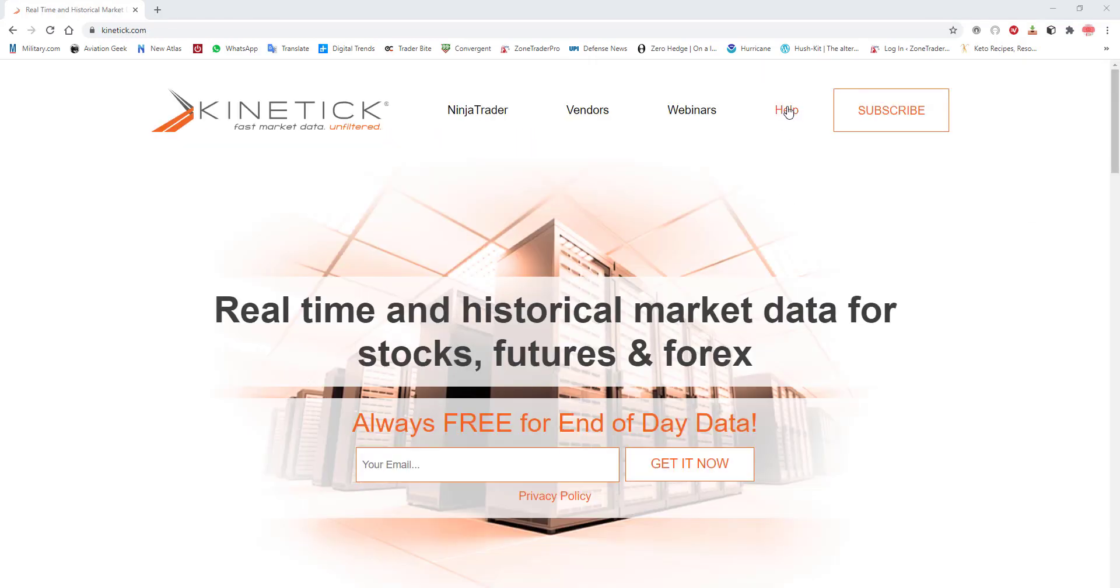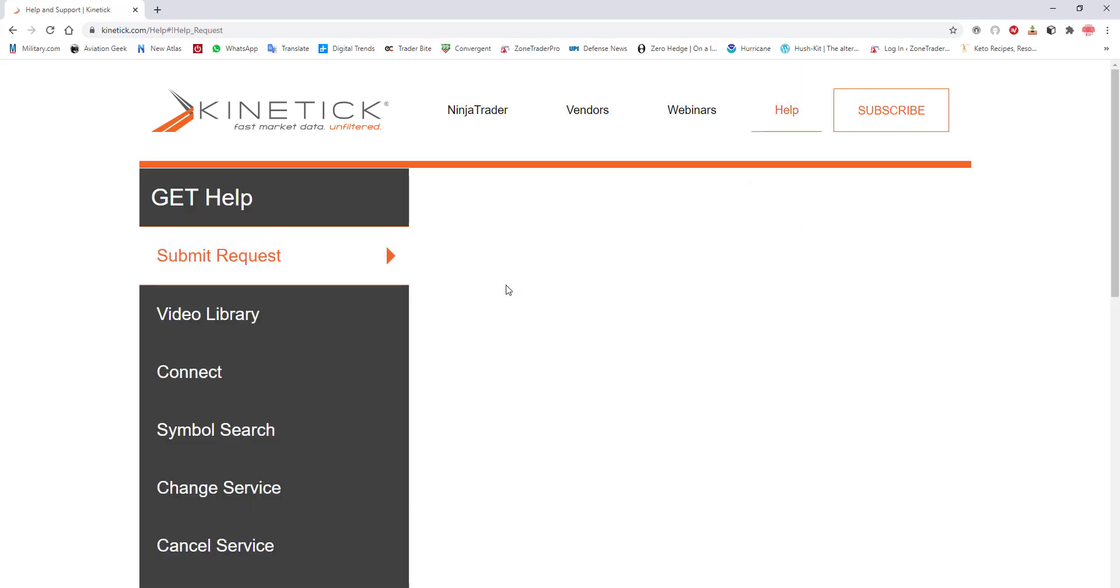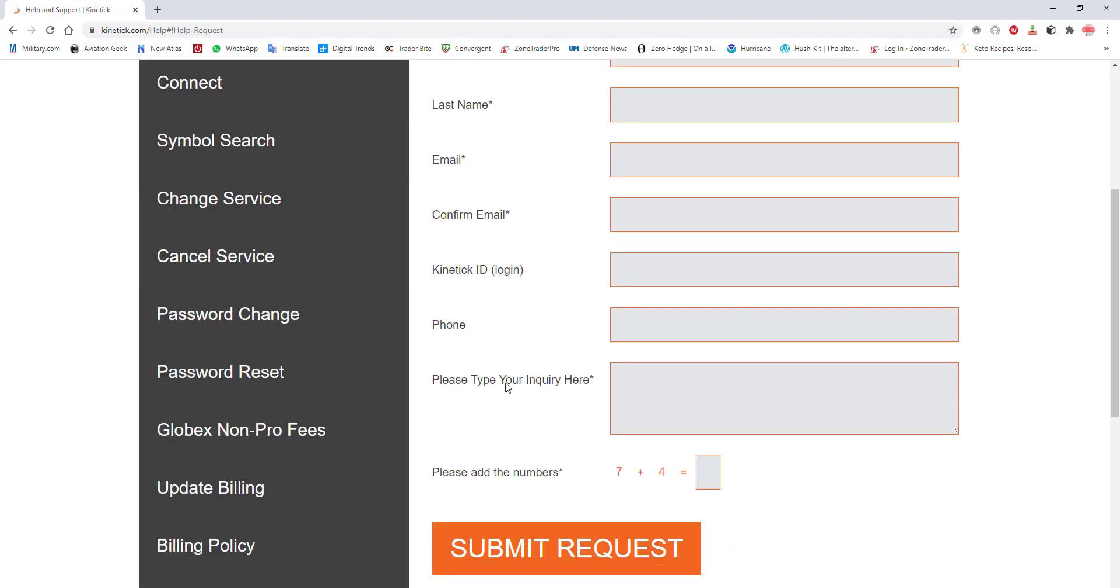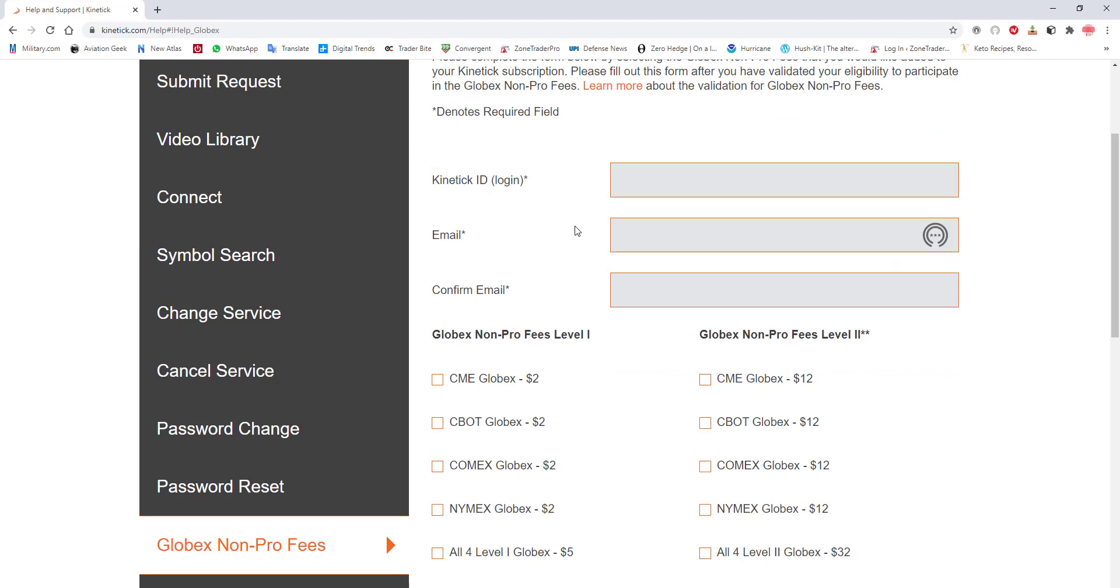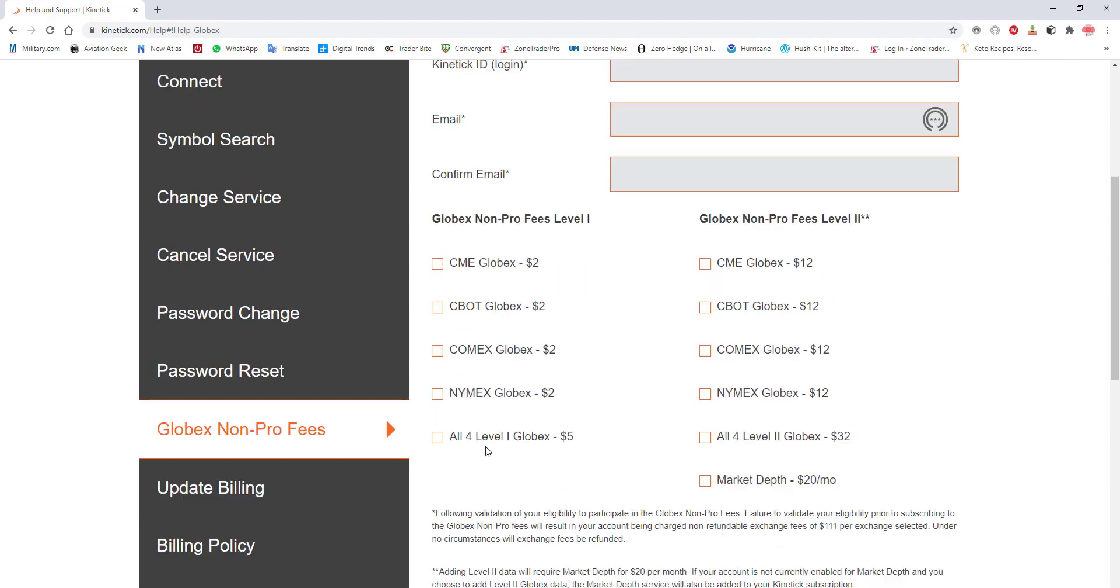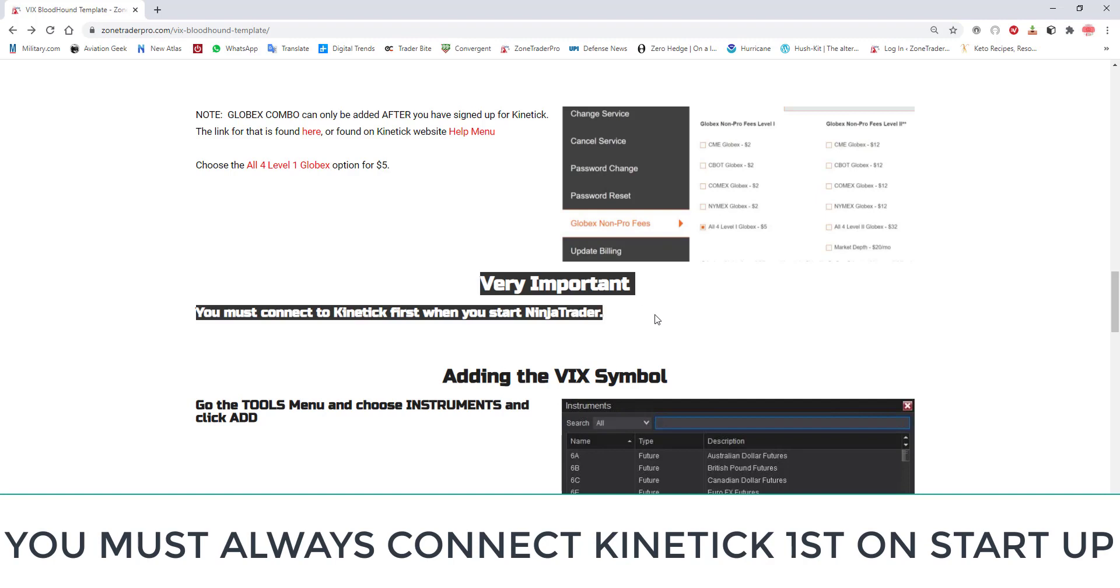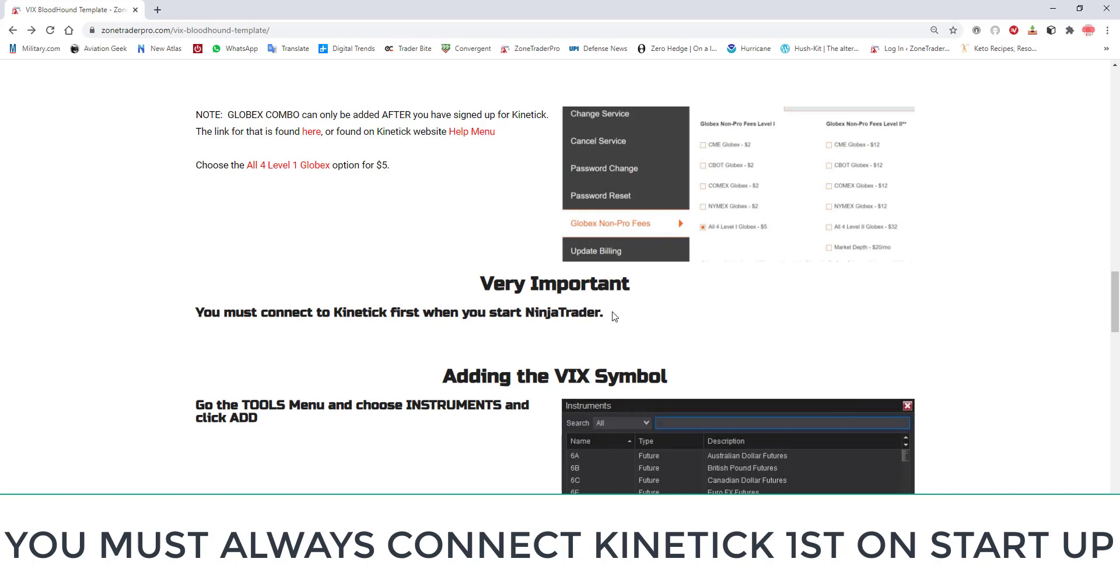The next thing you need to do is come back to the help page once you have established service with Kinetic and come down to here where it says GLOBEX non-pro fees. Click that fill that out and the GLOBEX non-pro fee that you want is $5 for all four level one GLOBEX. Now I realize you're going to be asking yourself wait I get this information from Continuum and yes that is correct. There is a very important note here on the web page and that is when first connecting your data feeds you must connect Kinetic first and then connect Continuum. That is the reason we need this $5 fee here.